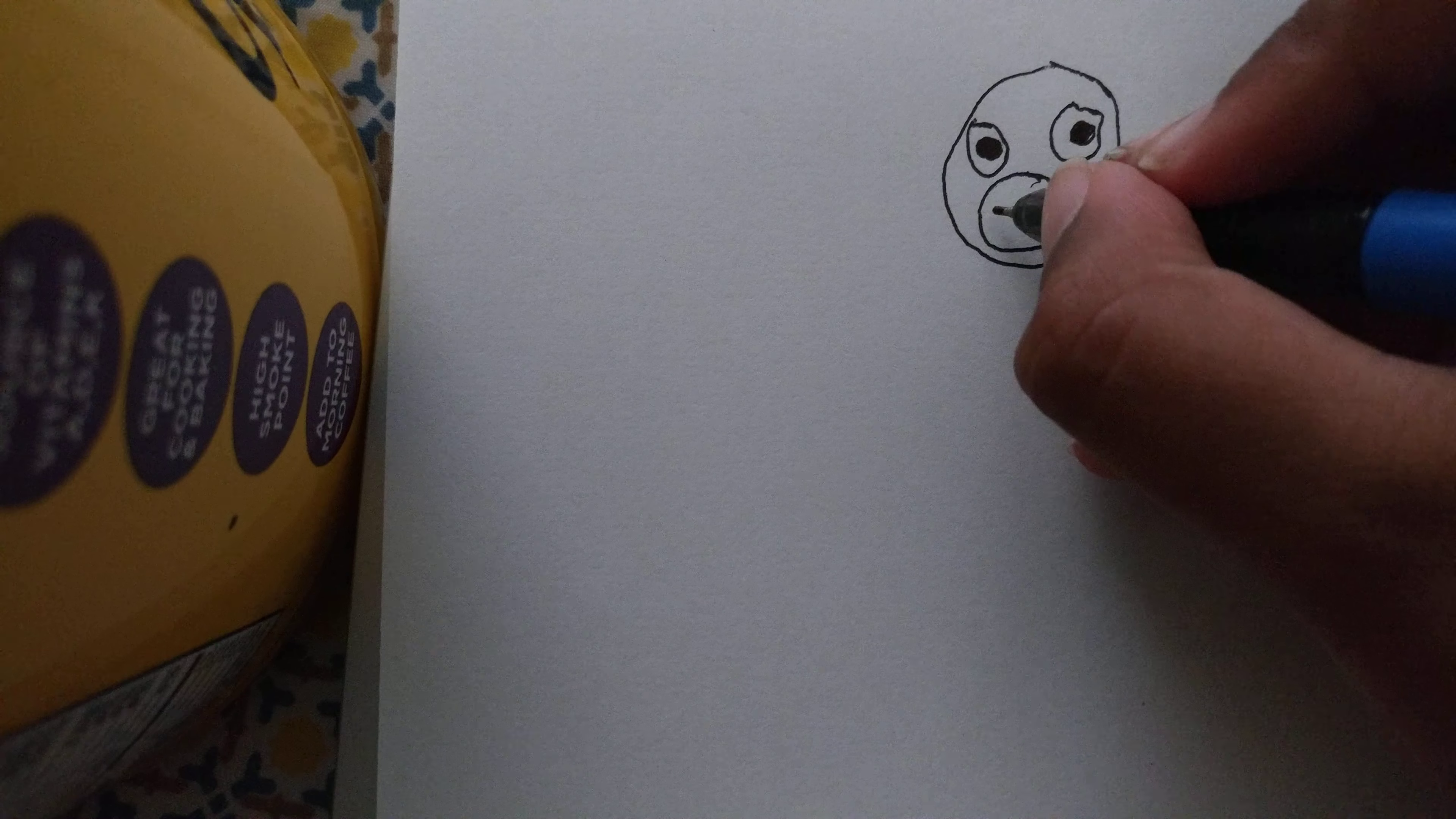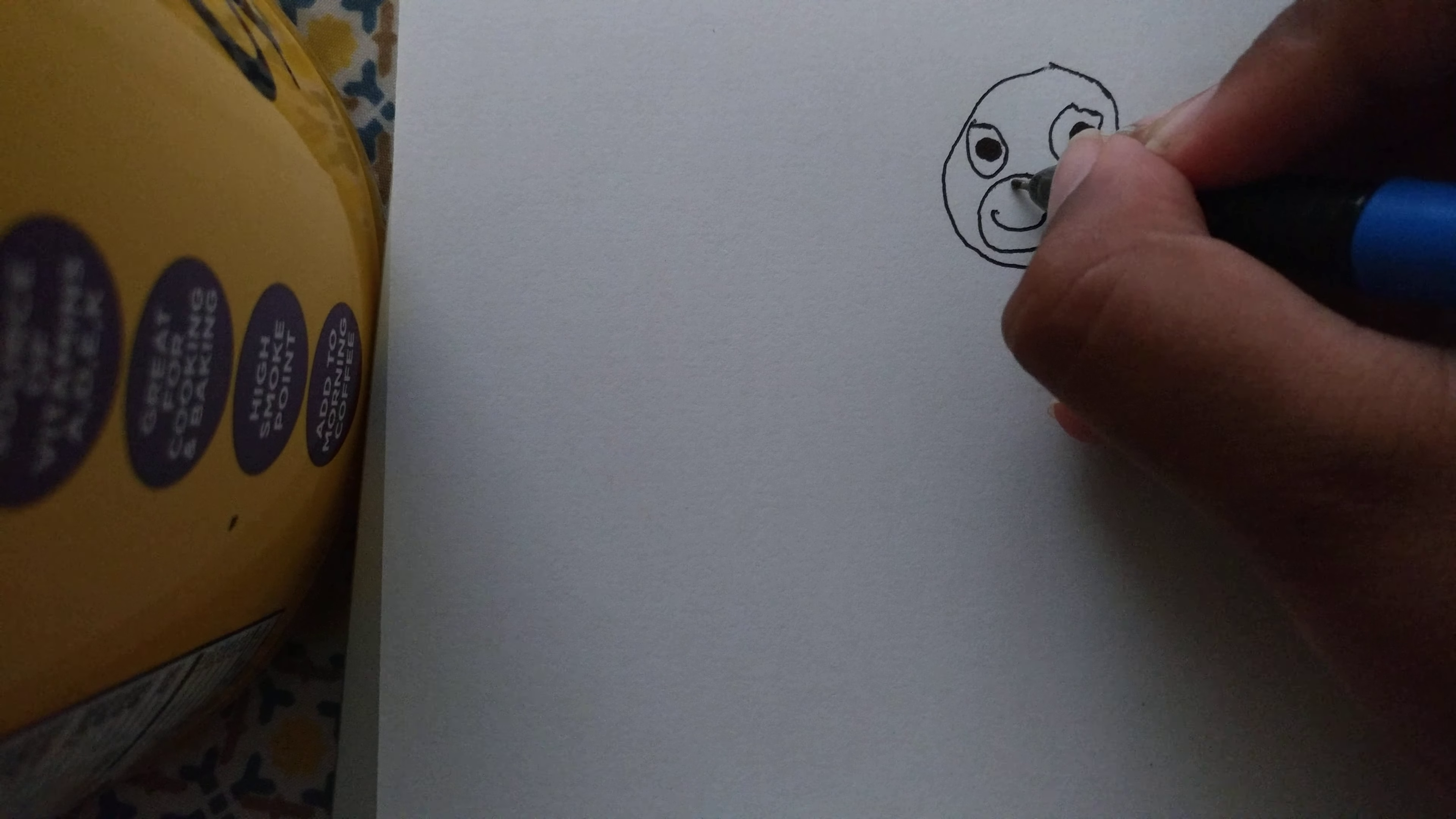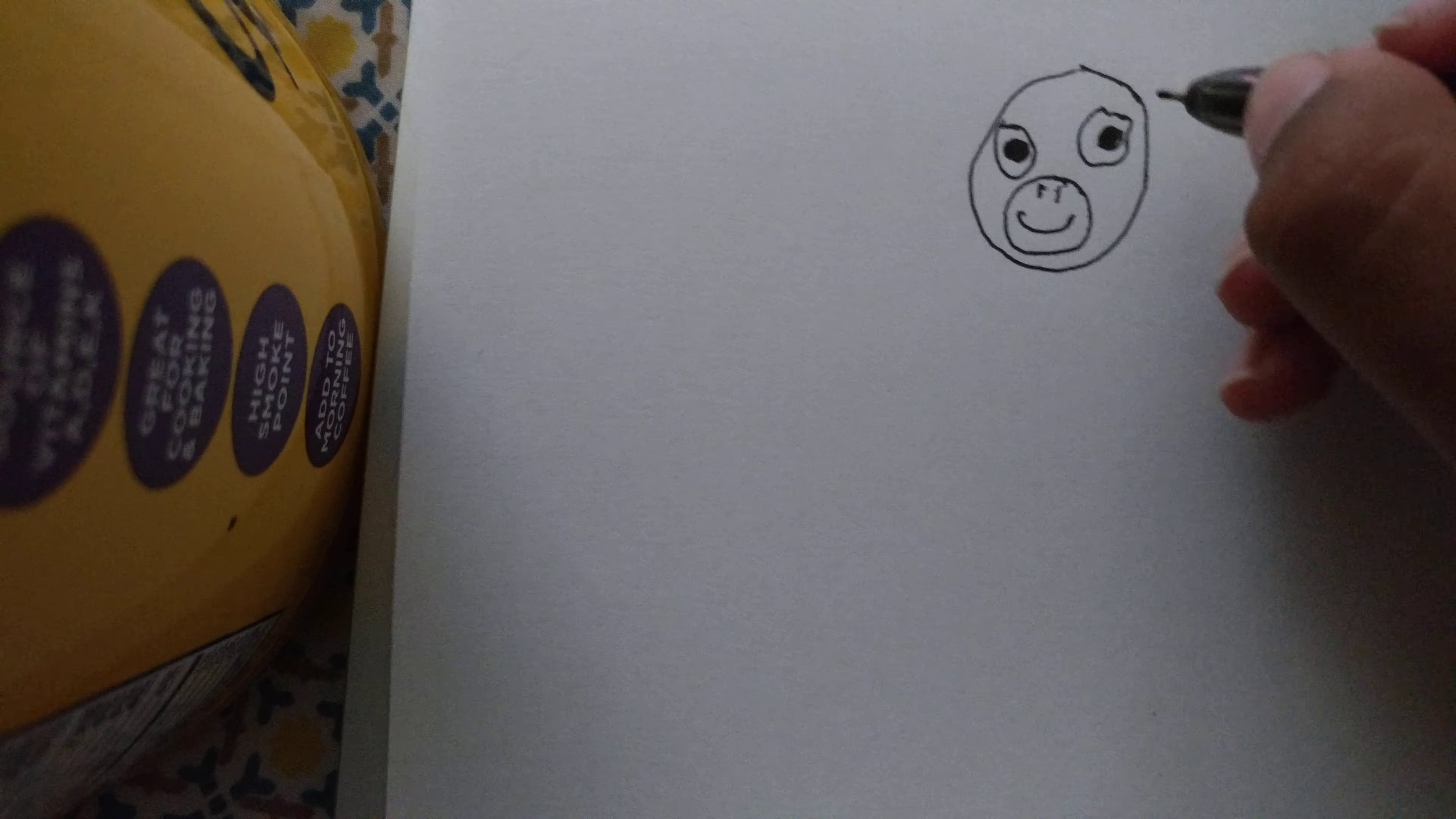Then put a smiley face on the bottom circle and then draw two lines in it.